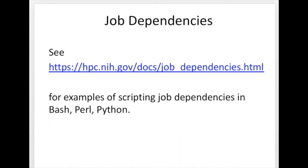You can see that manually noting down job IDs and typing the right ID for each dependent job will get tedious, so it's probably something you'll want to script. We have a webpage at hpc.nih.gov/docs/job_dependencies.html that has examples of scripting job dependencies in bash, Perl, and Python.